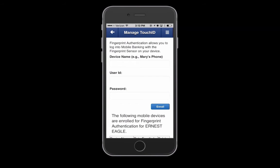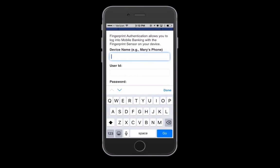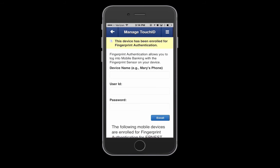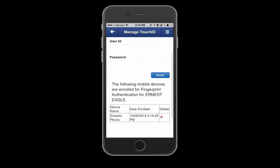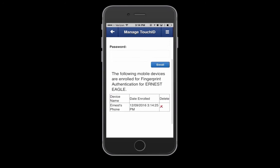Enter a name for your device, then provide your online account username and password to enroll. Once completed, select Enroll.